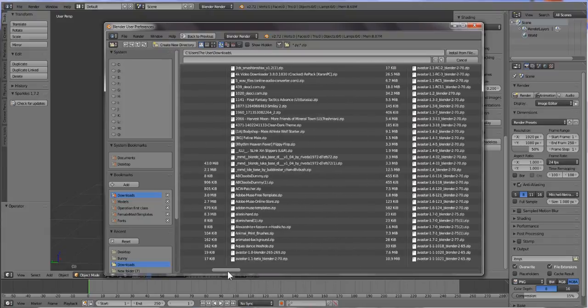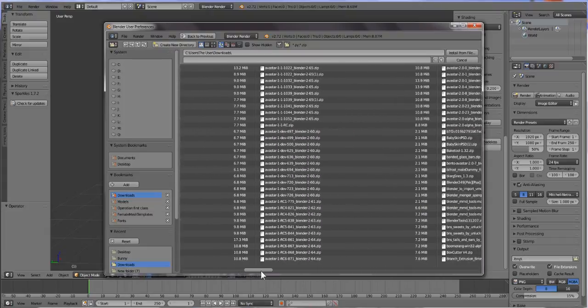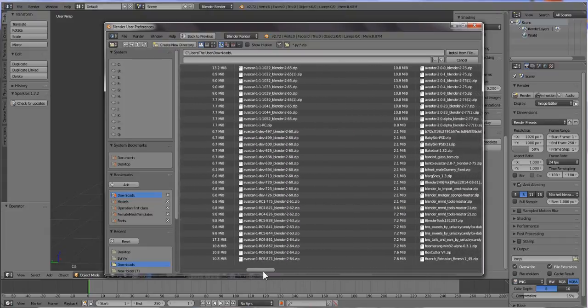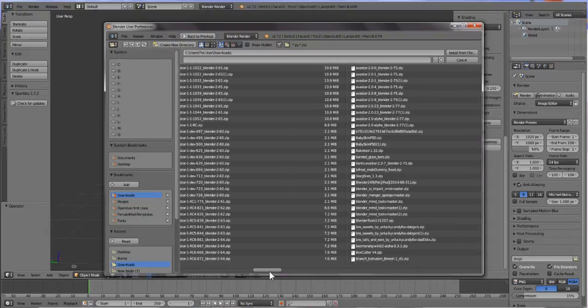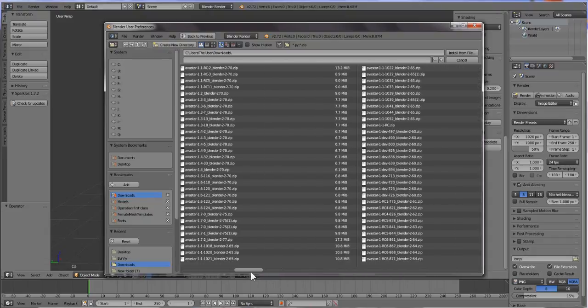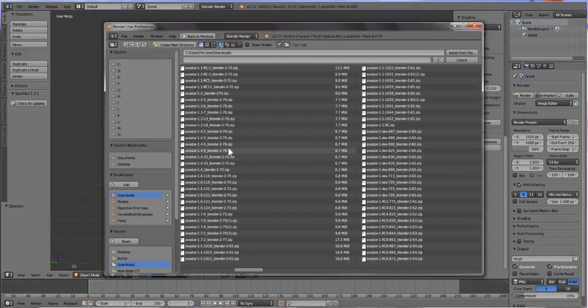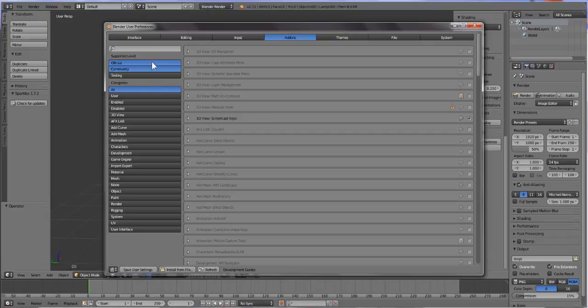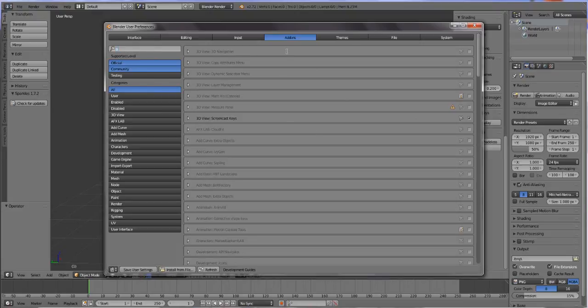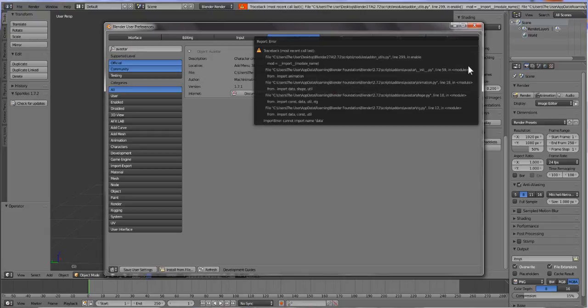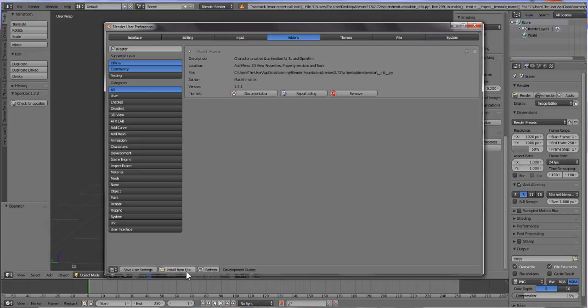We're going to need Avastar 1.71.3671 and normally it will pop up and it says Avastar. But if it doesn't, you can just type over here in this little search area here and type in Avastar and then you're going to check the box.